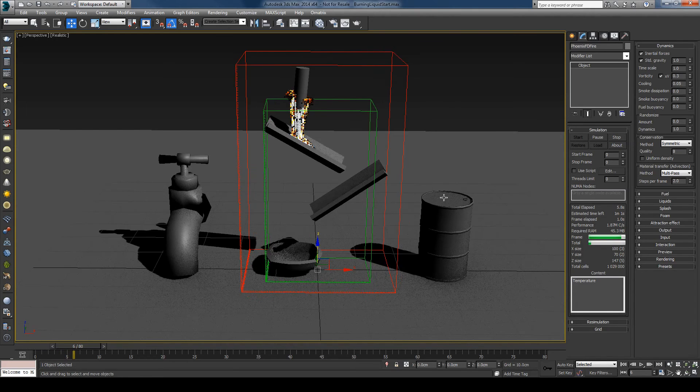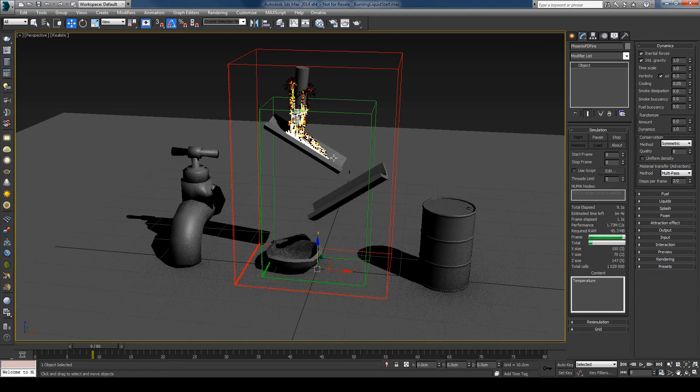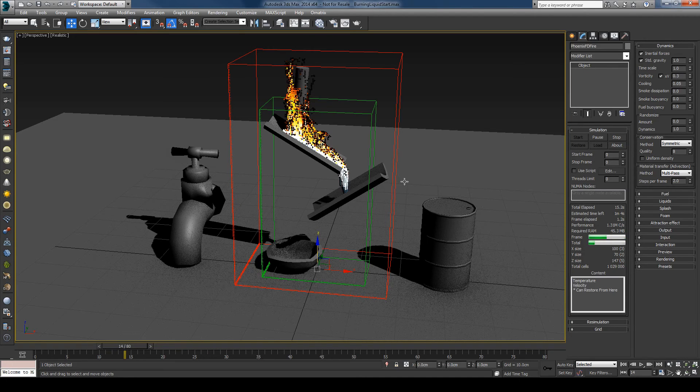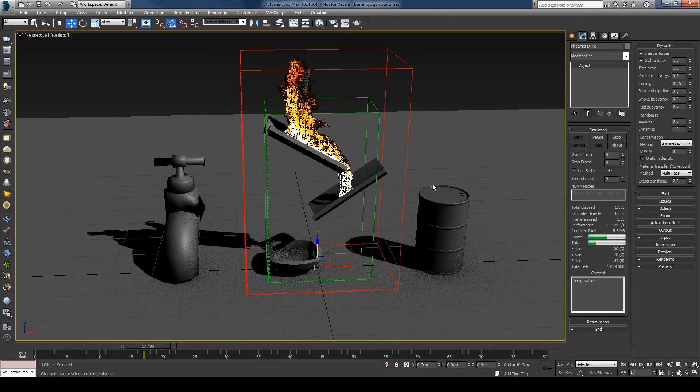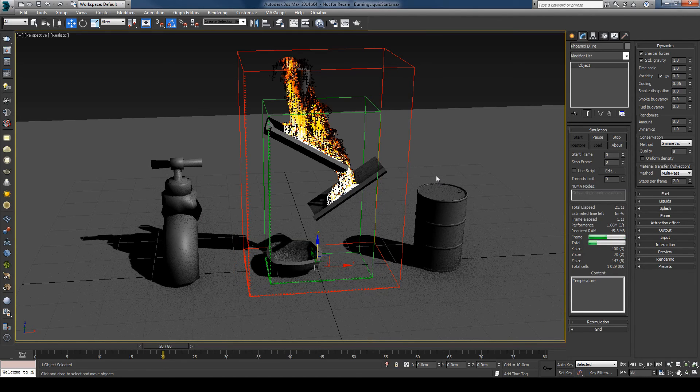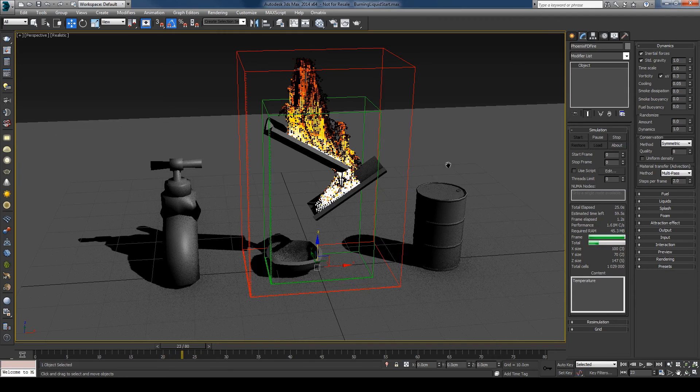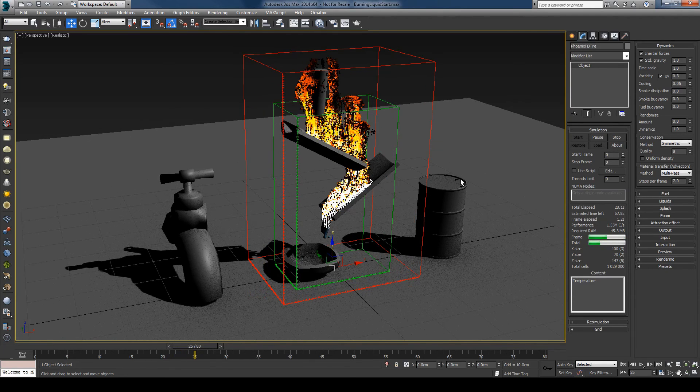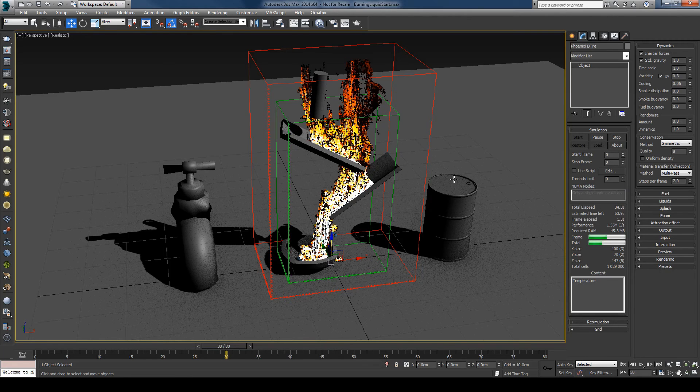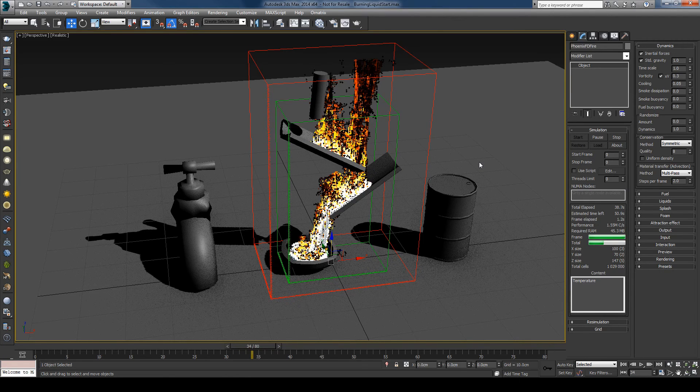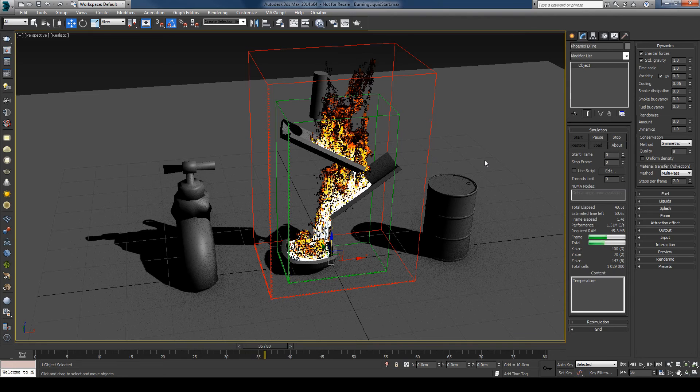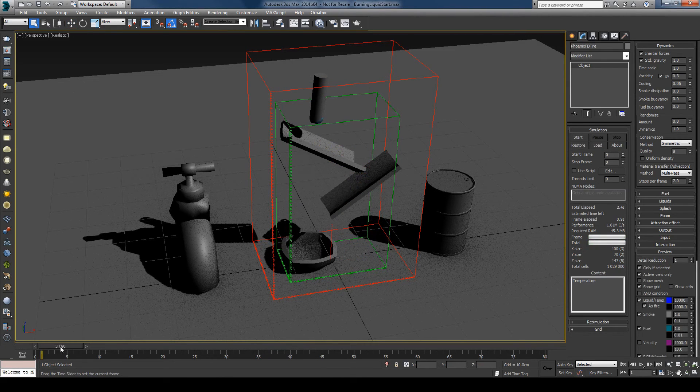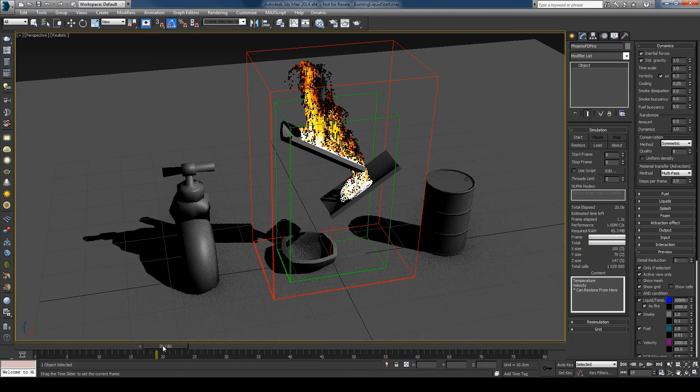So you can see now the fire is created where the liquid is. Really easy thing and quite effective. So I'll let this simulate. And it's done. We have this gorgeous burning liquid.